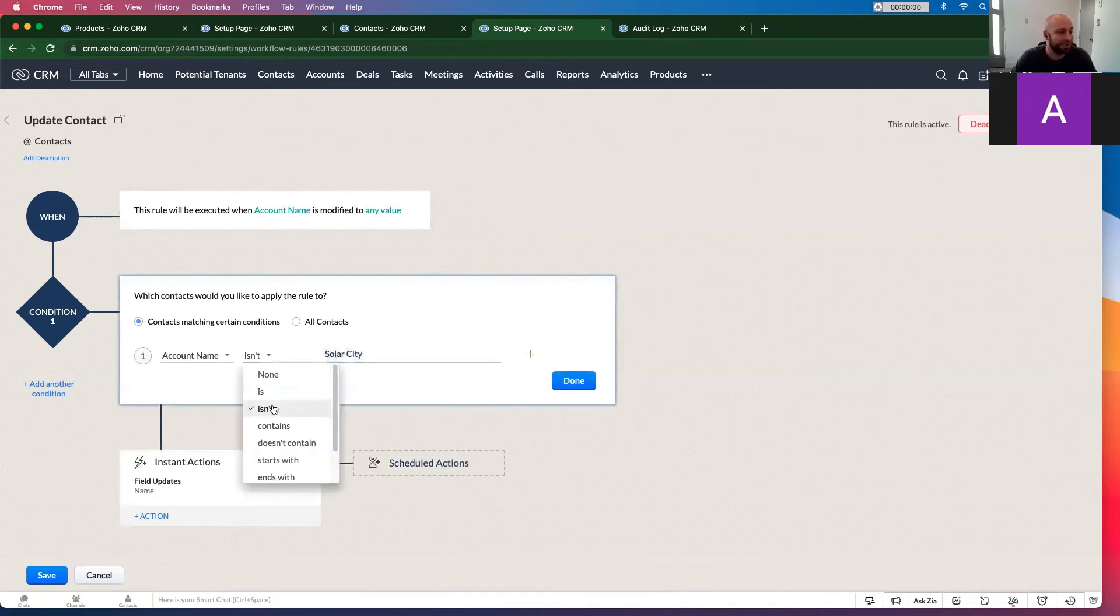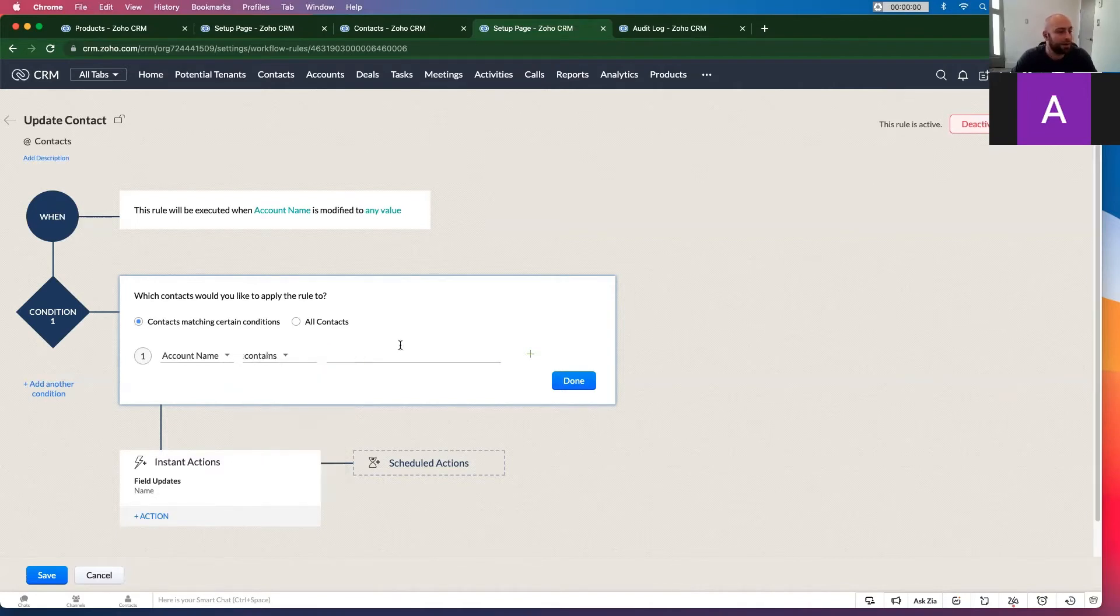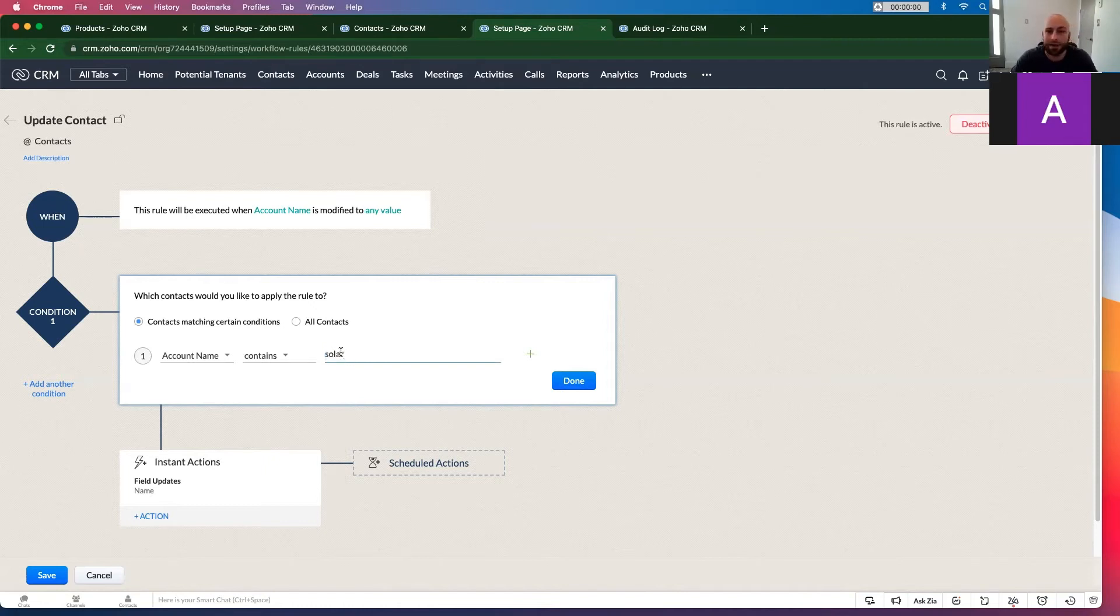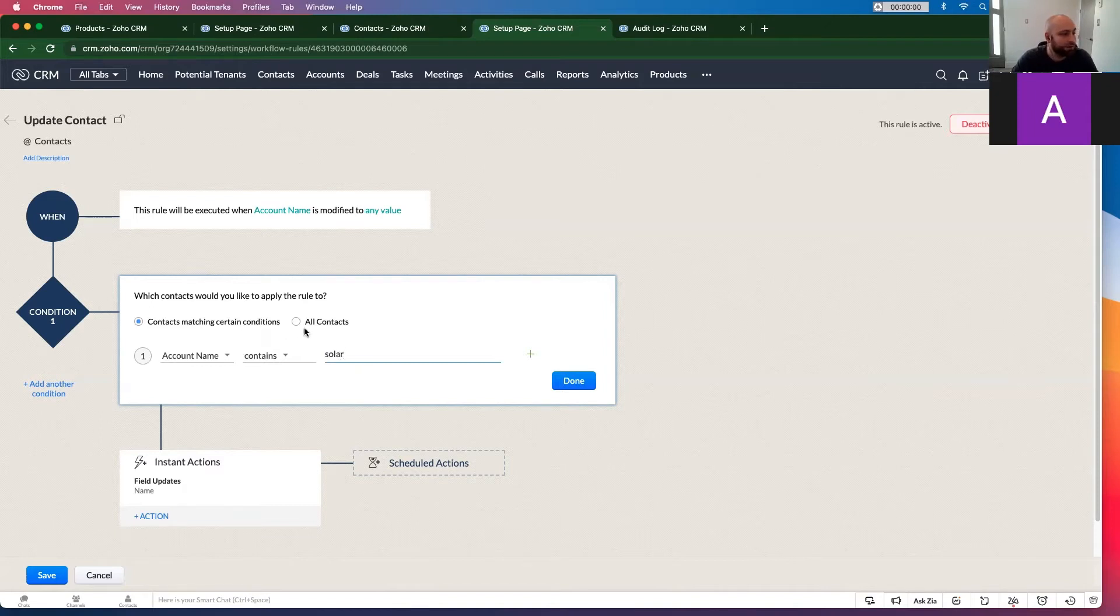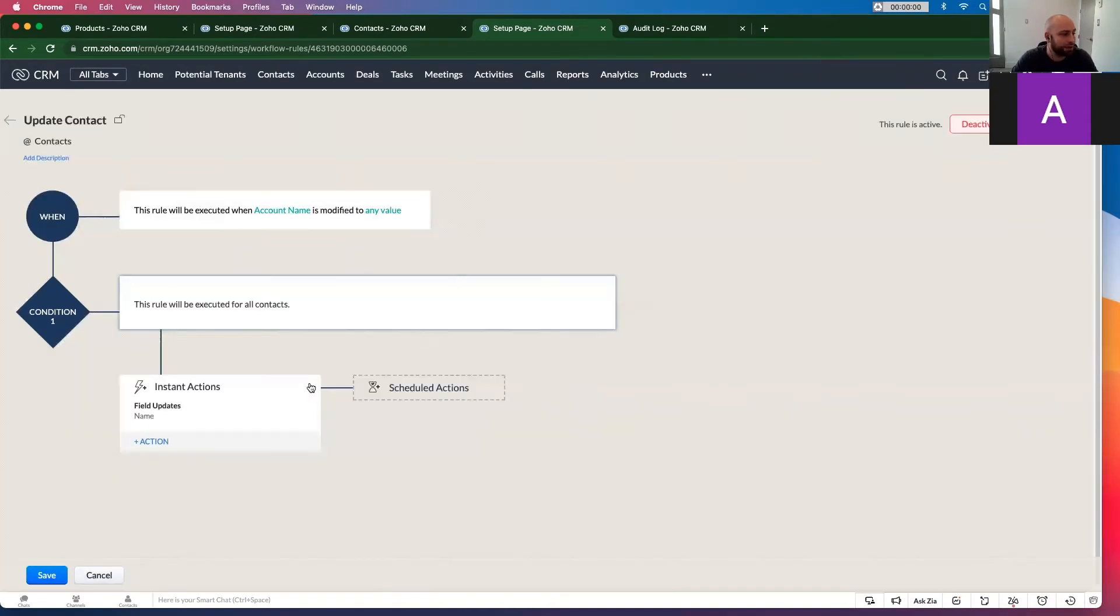So this isn't... you can do contains or starts with, ends with. But thing to remember is if you do contains solar, this solar is different than this solar. So if you have capital or lowercase, this might be the problem. So let's just do all contacts. You're doing this change criteria.